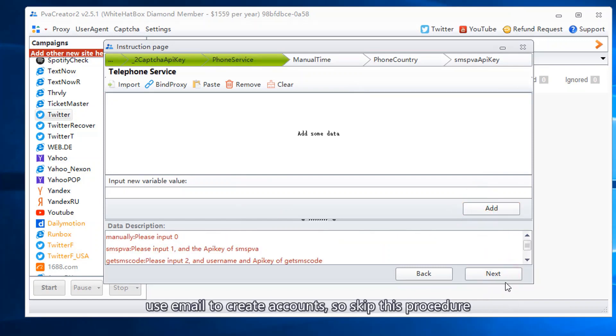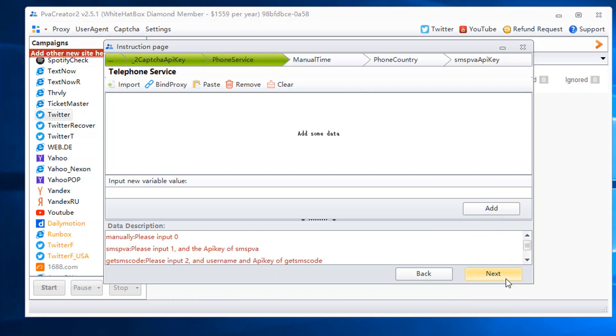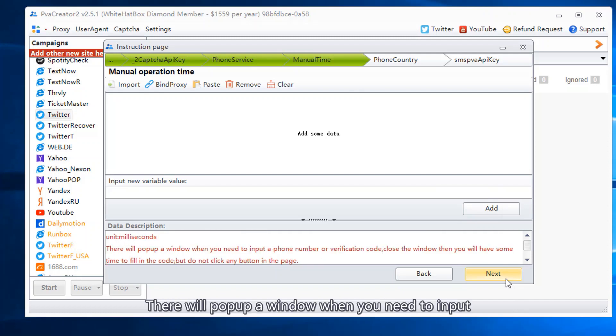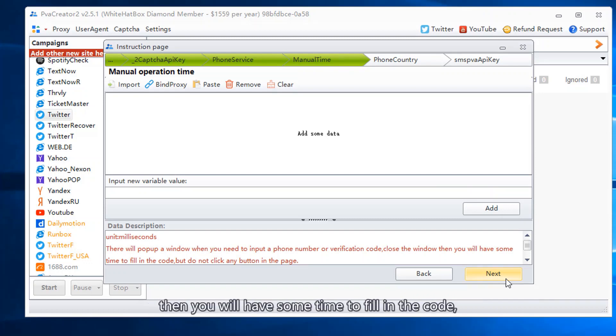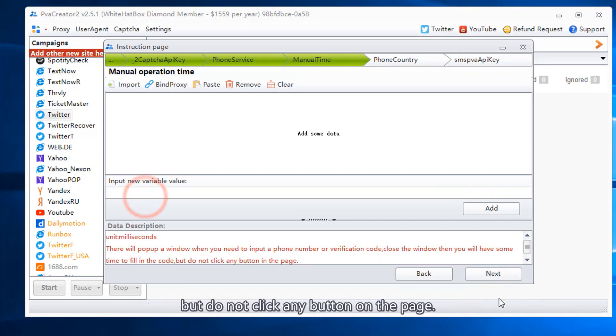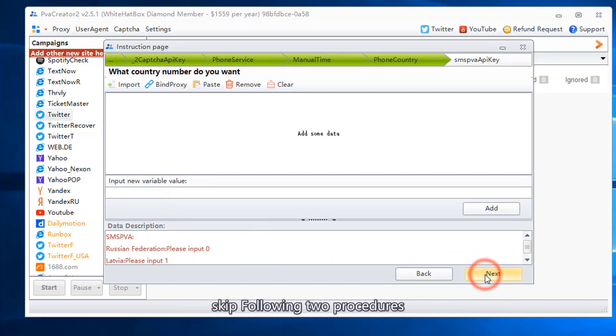Use email to create accounts, so skip this procedure. A window will pop up when you need to input a phone number or verification code. Close the window, then you will have time to fill in the code, but do not click any button on the page. Skip the following two procedures.